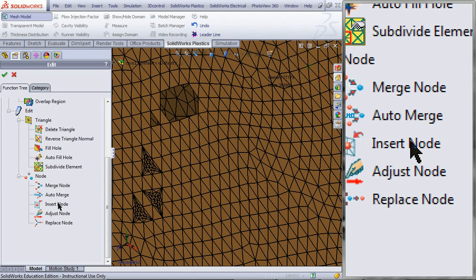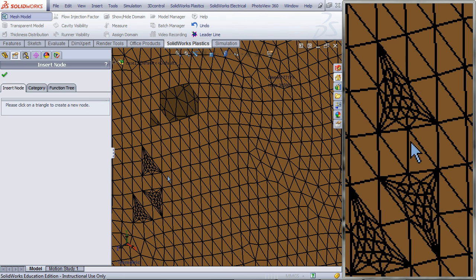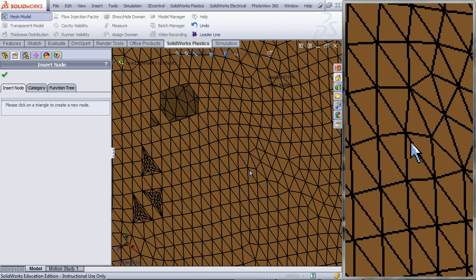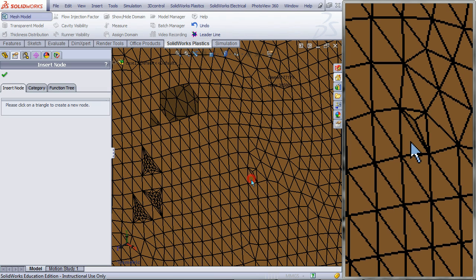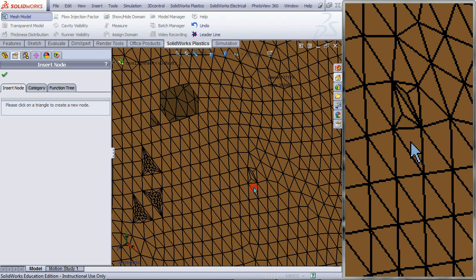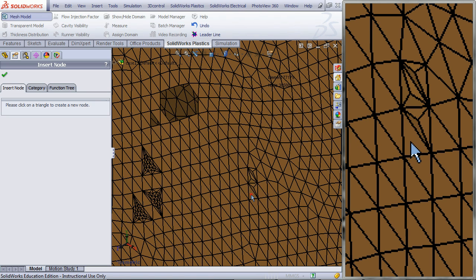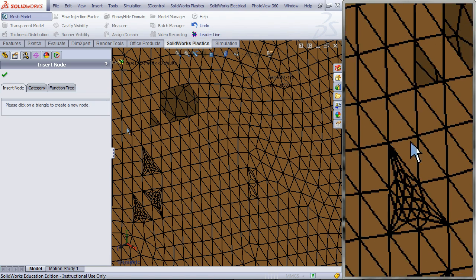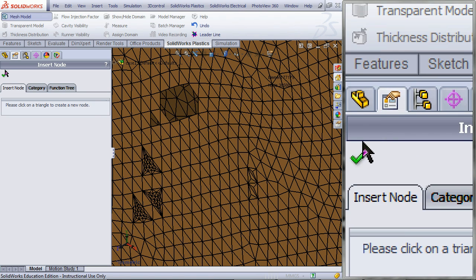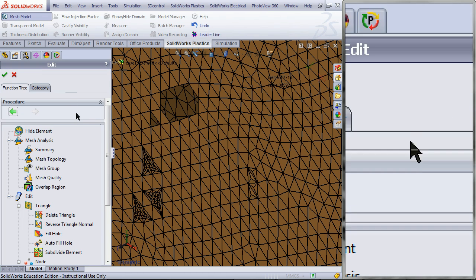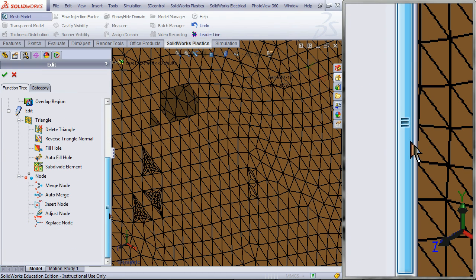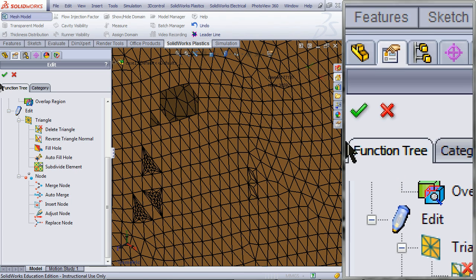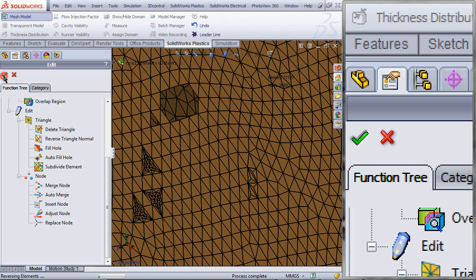You can also insert a node by double clicking on Insert Node. You will then insert a node in the middle of the triangle where you have clicked. Click OK. When you're done, click OK and your mesh will be complete.